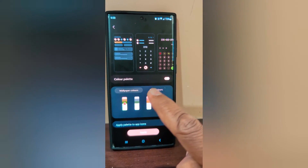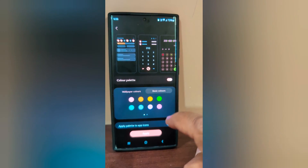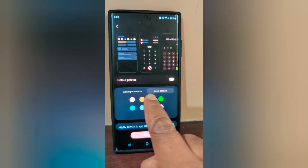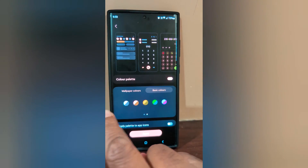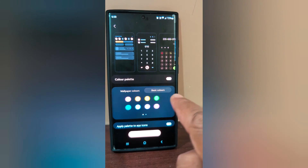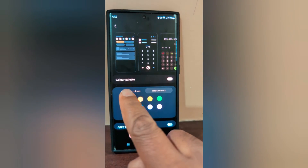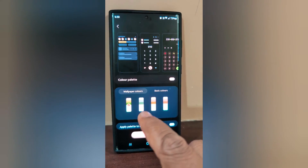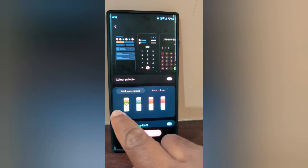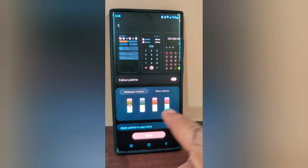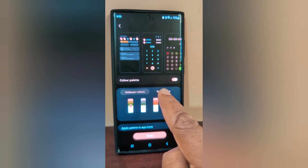Here you can see Wallpaper Colors and Basic Colors options. In Basic Colors you can see 16 different colors. Tap on Wallpaper Colors to see the colors derived from your wallpaper. Select the color you want.